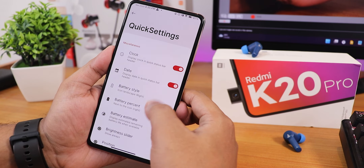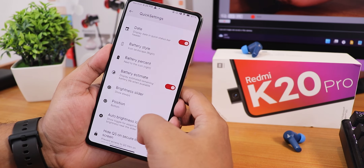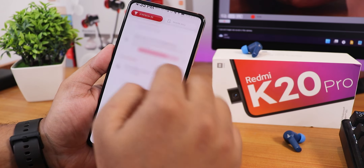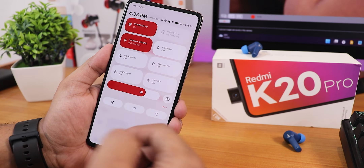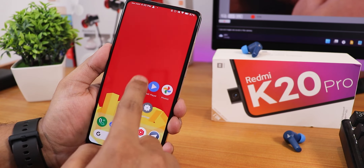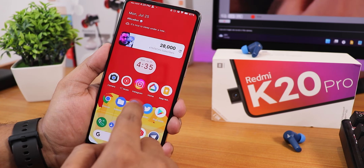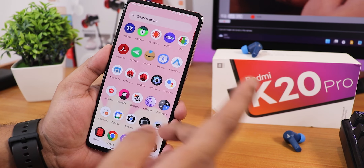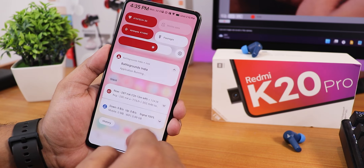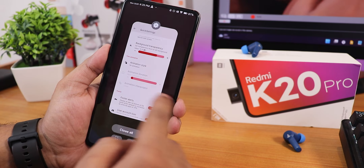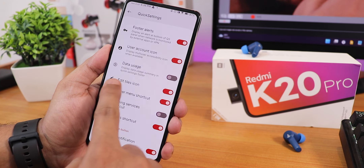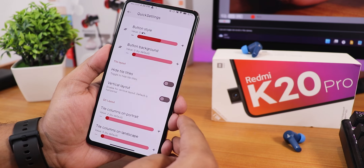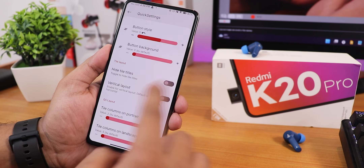In the quick settings panel customization we have the battery style, battery percentage — everything you can enable or disable from right here. You can adjust background transparency, which is why you're seeing this blur in the background. Notice how good it looks — even on the home screen, in the app drawer, and the quick settings panel, this frosted glass effect looks beautiful everywhere. We also have data usage, clear all button, and column count for portrait and landscape.